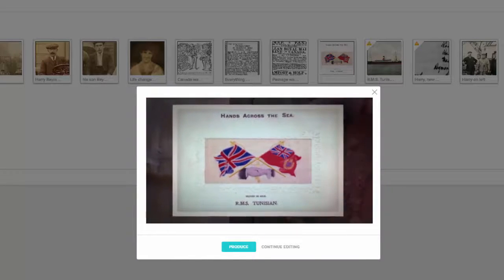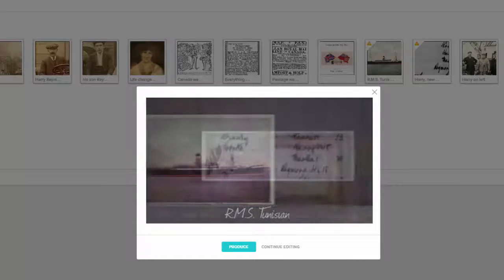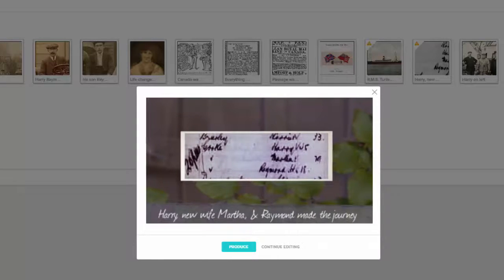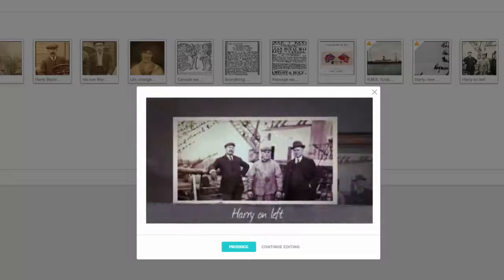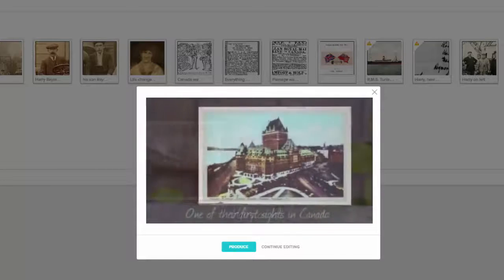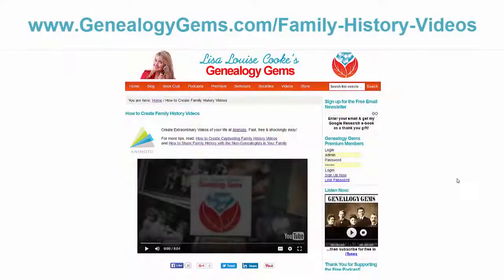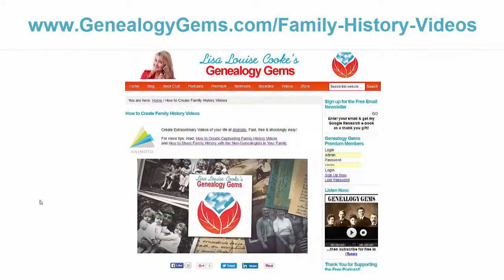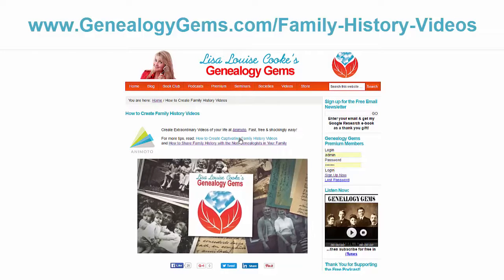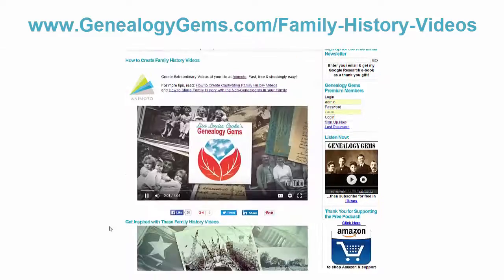I'm already getting excited about sharing this video. I hope you're getting excited about your video projects too, just watching this. And next time, we're going to bring our projects down the homestretch and produce them into glorious, shareable videos. Now, if you can't wait and you want to jump in right now and get started, go for it. Head to genealogygems.com and there you'll find a link to get you started, plus the other videos in this series and more tips and example videos to inspire you.